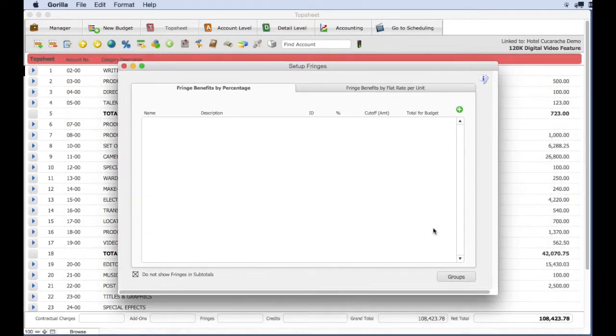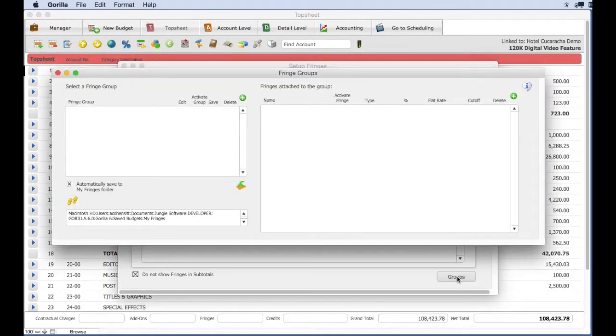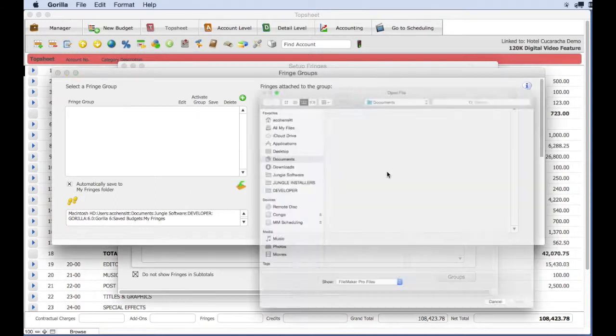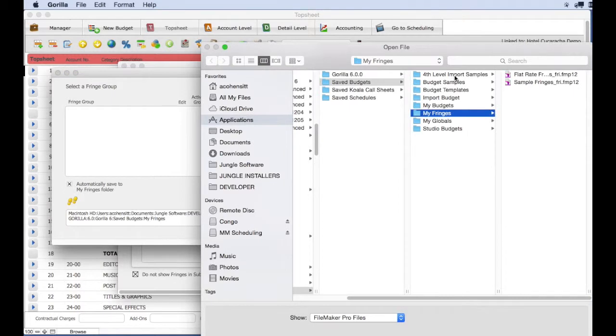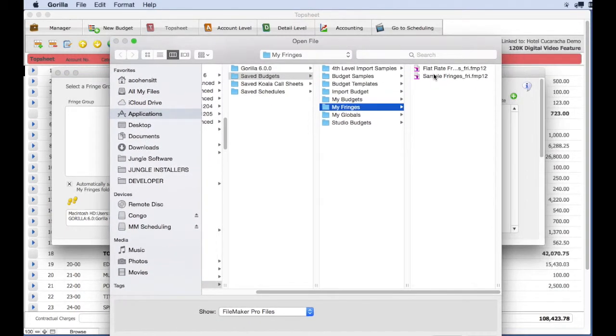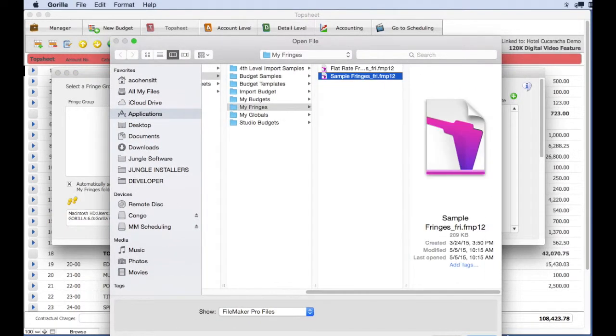Select the import a saved fringe group button. You will see a message that tells you to load a fringe group file. Navigate to the My Fringes folder and load the fringe group.